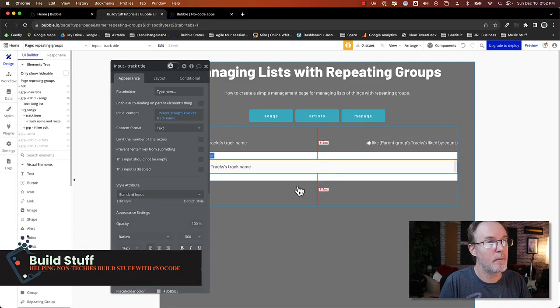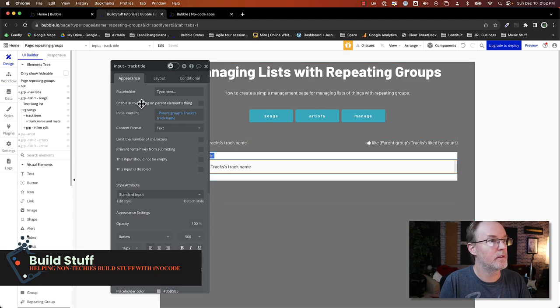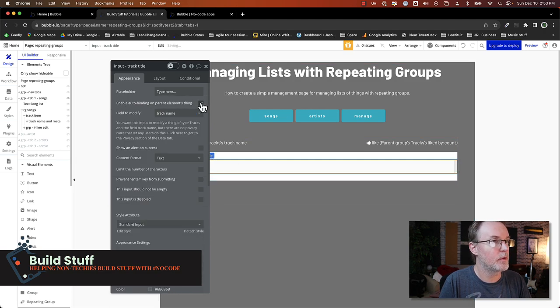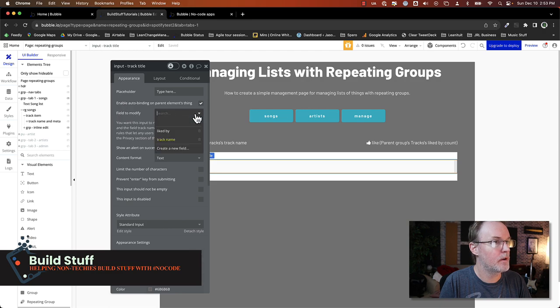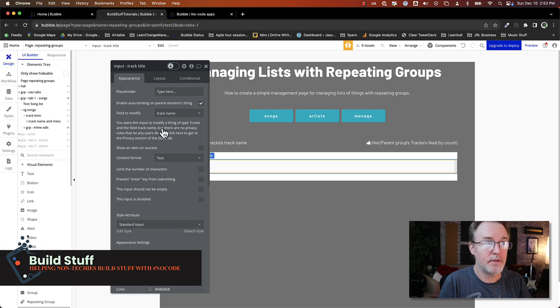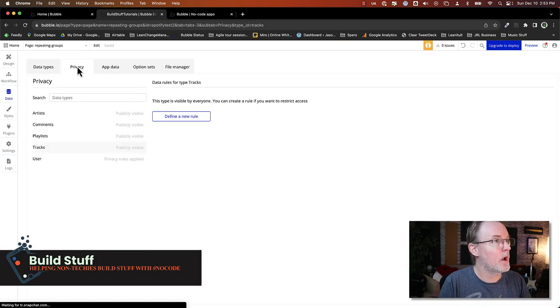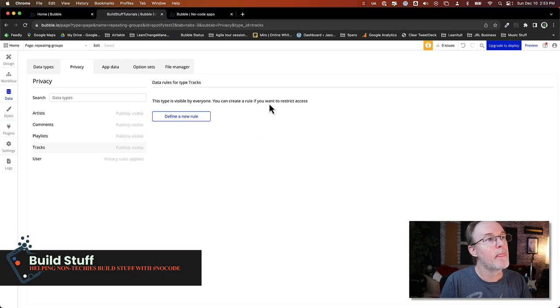All right. So next I come back to my form here. I've got my input value and I want to enable the auto binding. So I've created my roles and everything. I want to modify the track name field. And this is going to tell me that there's no privacy rules set up. So click on that. It's going to bring you to the privacy section.